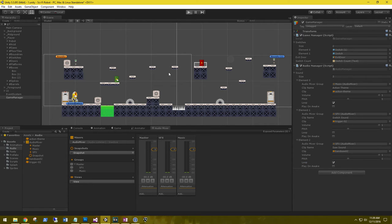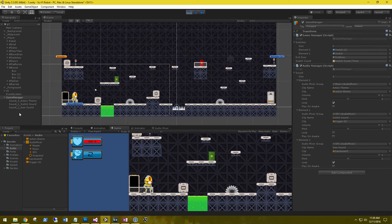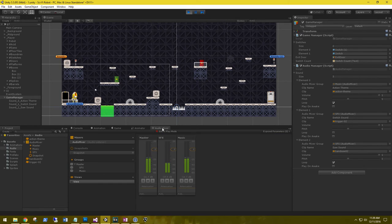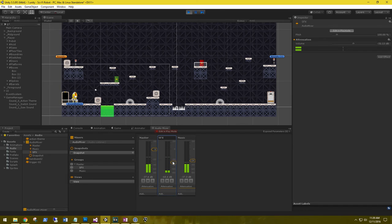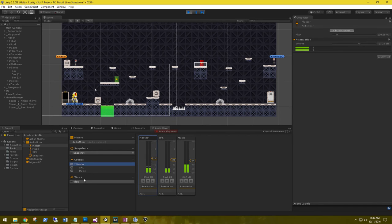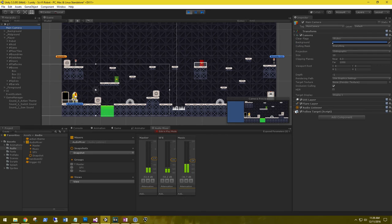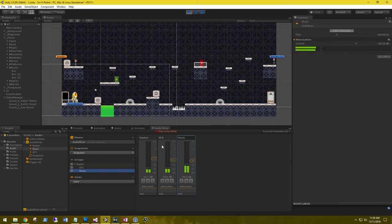Let's play that. Now we have three sound effects created. In the audio mixer, click 'Edit in Play Mode' and we can turn down the music, turn it up, turn the sound effects up and down, and then turn the master for all of them up and down. This works because our music and sound effects are both being fed through to the master, and the master feeds out to the audio listener.